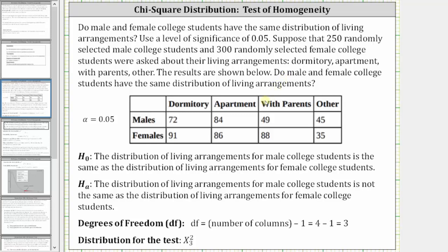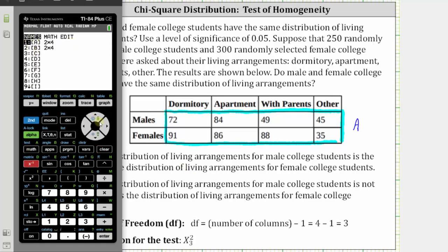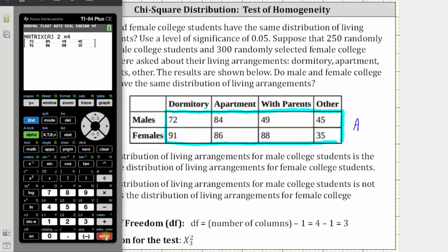The next step is to enter the data into the calculator as matrix A. Notice how we have two rows and four columns of data, and therefore we enter the data as a two-by-four matrix. We will enter the data in matrix A. To do this, press second, then x to the power of negative one for the matrix menu, right arrow to edit, and select matrix A by pressing enter. I've already entered the dimensions and the matrix.